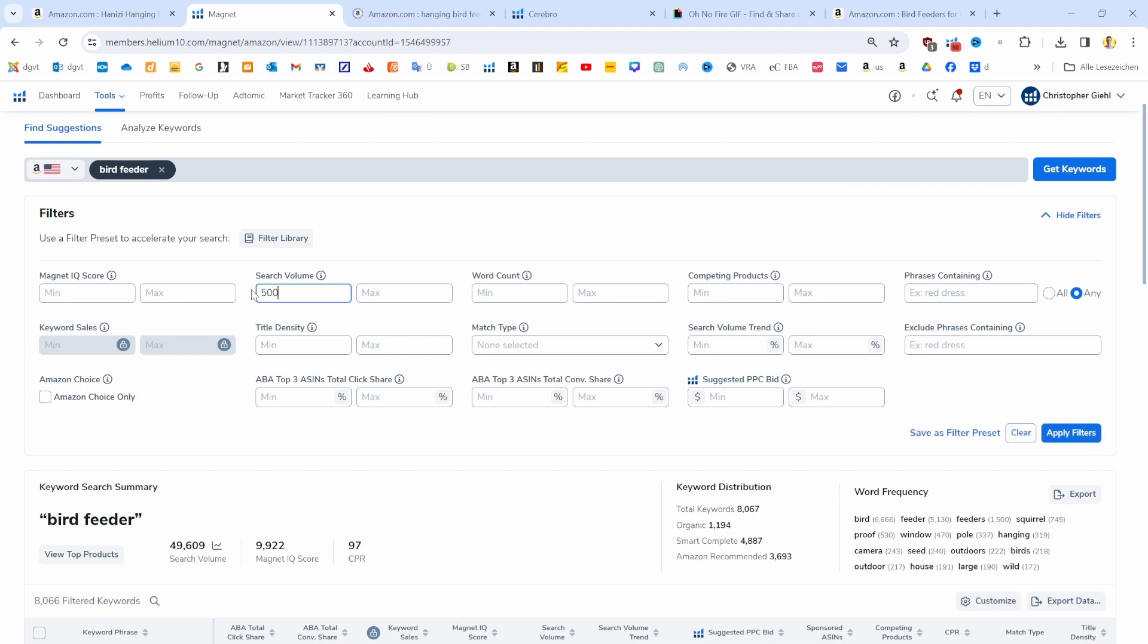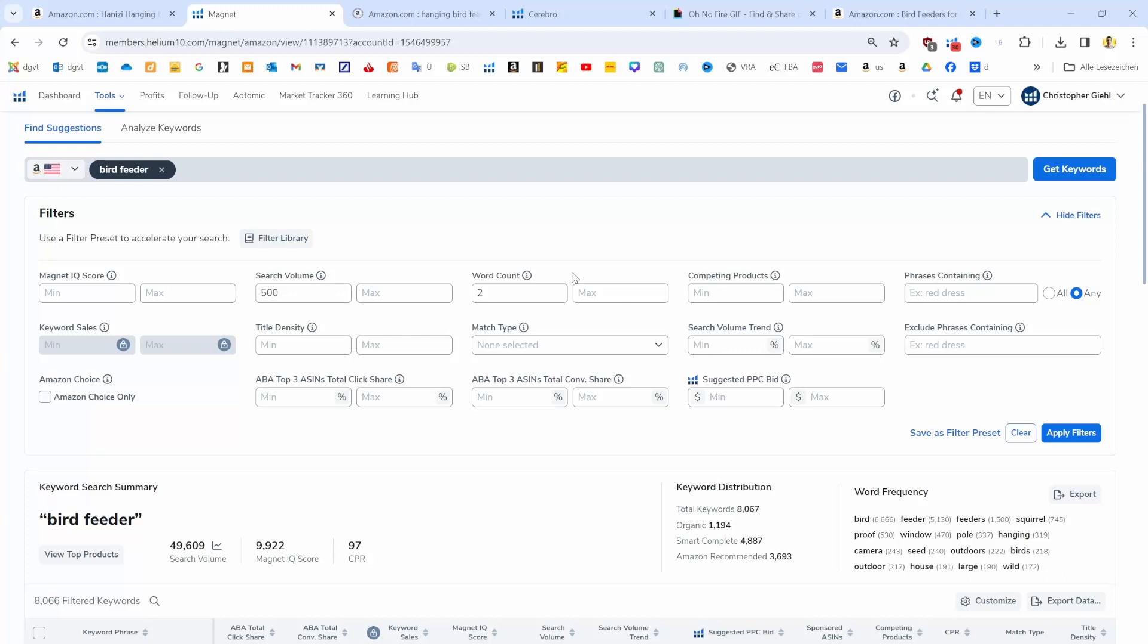Next, we want to have a word count of at least two words, because one-word keywords often have the highest search volume but not really a buyer intent for our specific product. That's why we usually want to focus on those long tail keywords that perfectly describe our product.